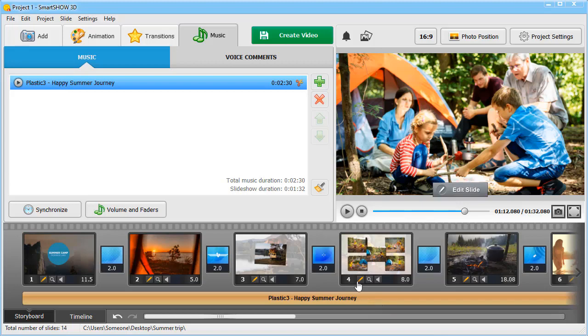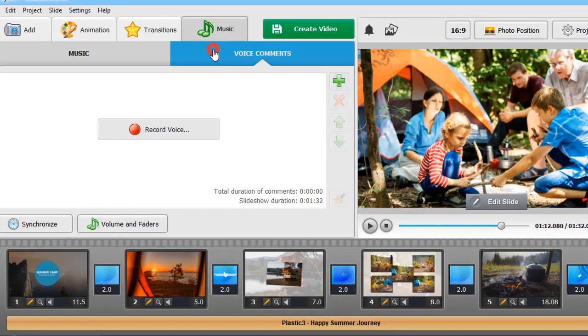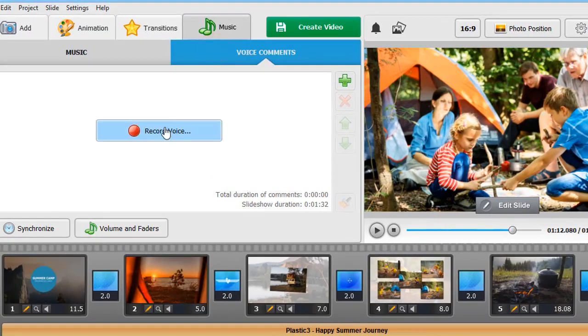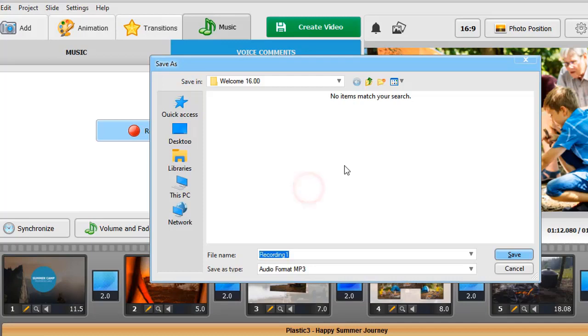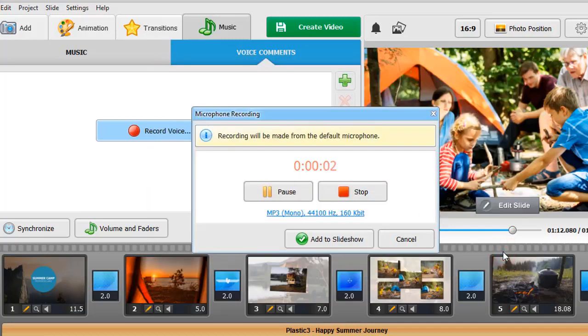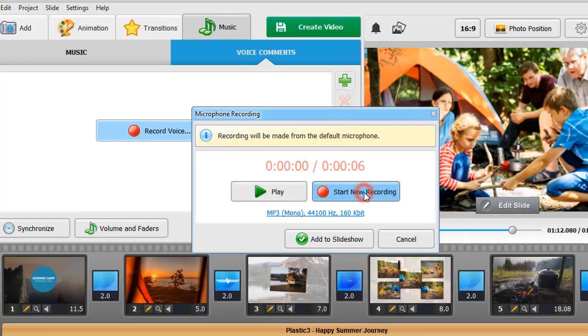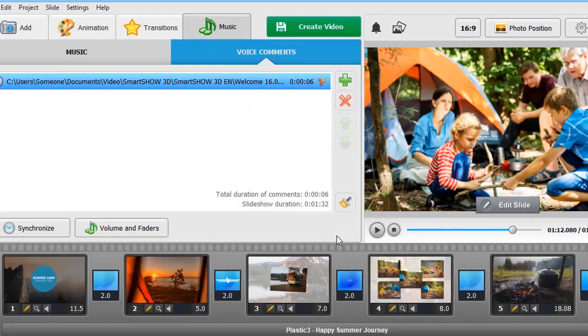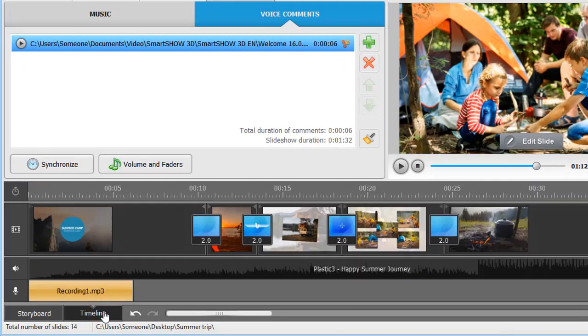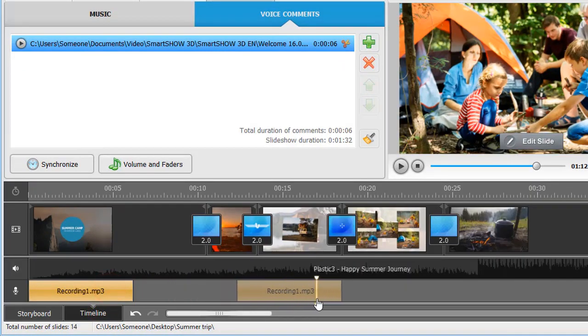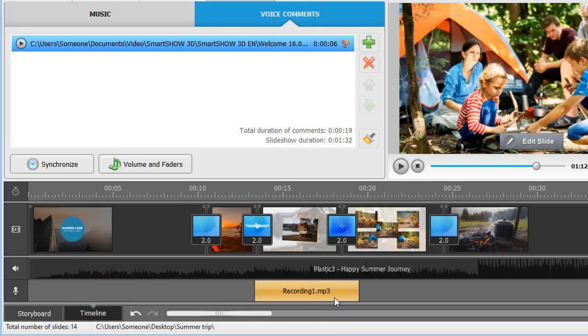Move to the Voice Comments tab and click the Record button. The program will start recording using your default microphone. Add this audio file to your slideshow. Switch to the Timeline mode to better arrange music and voice comments. Move the audio files to the moment they should start.